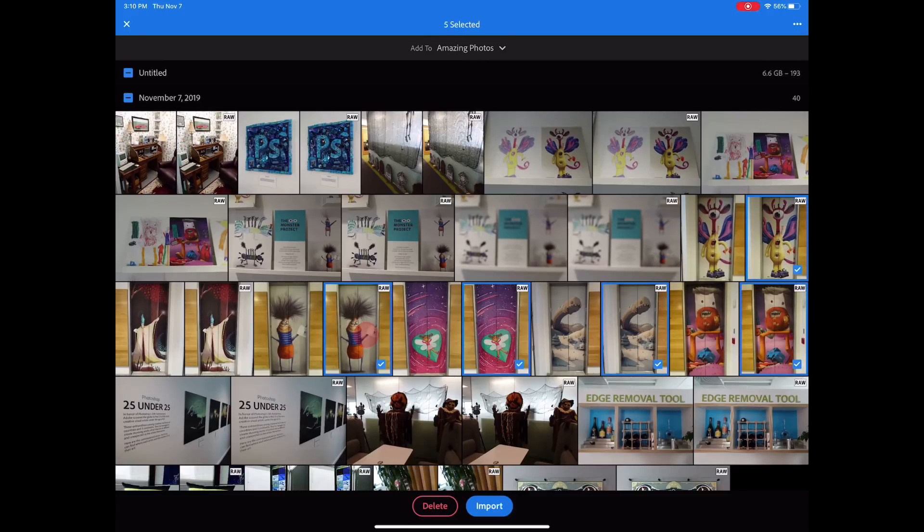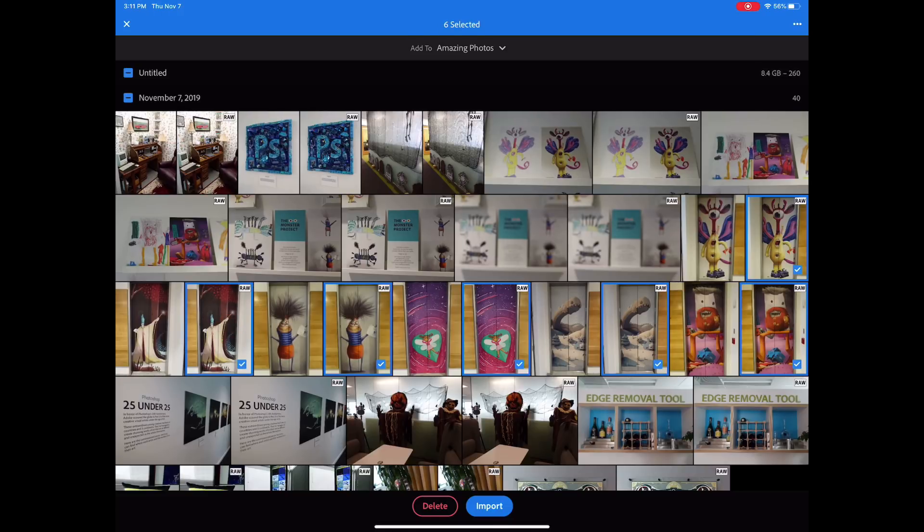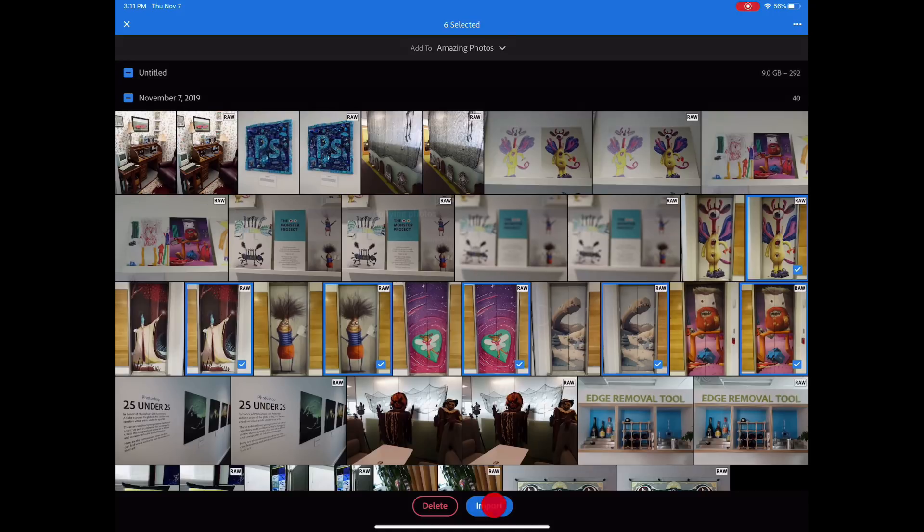You'll notice that all the files are shown most recent first. So if you wanted to grab that most recent shot, one shot or a bunch of shots, you could do that or all of them. So let's go ahead and import.